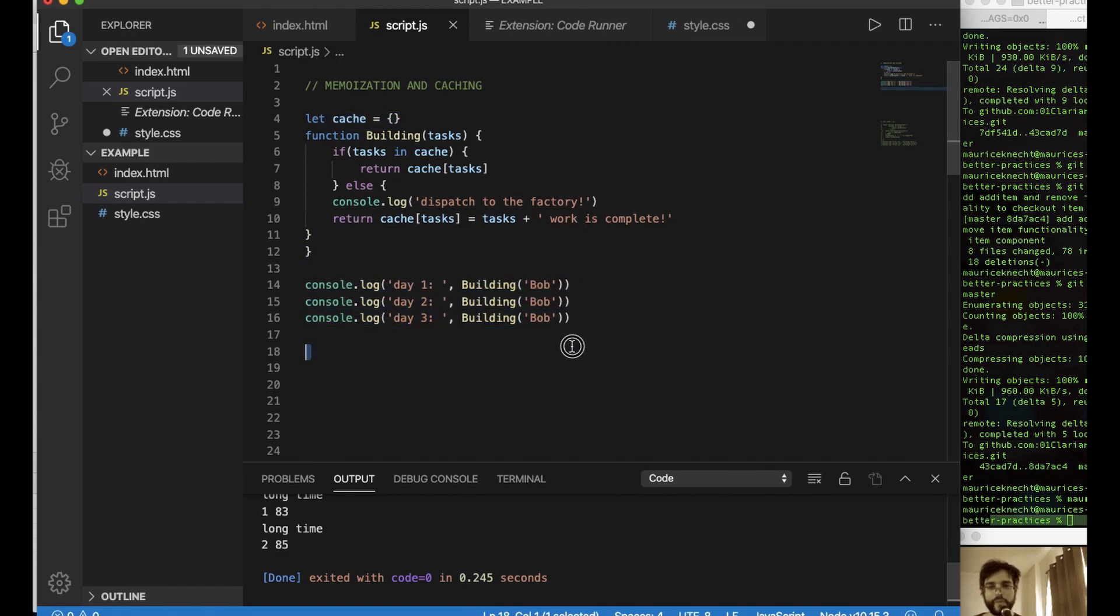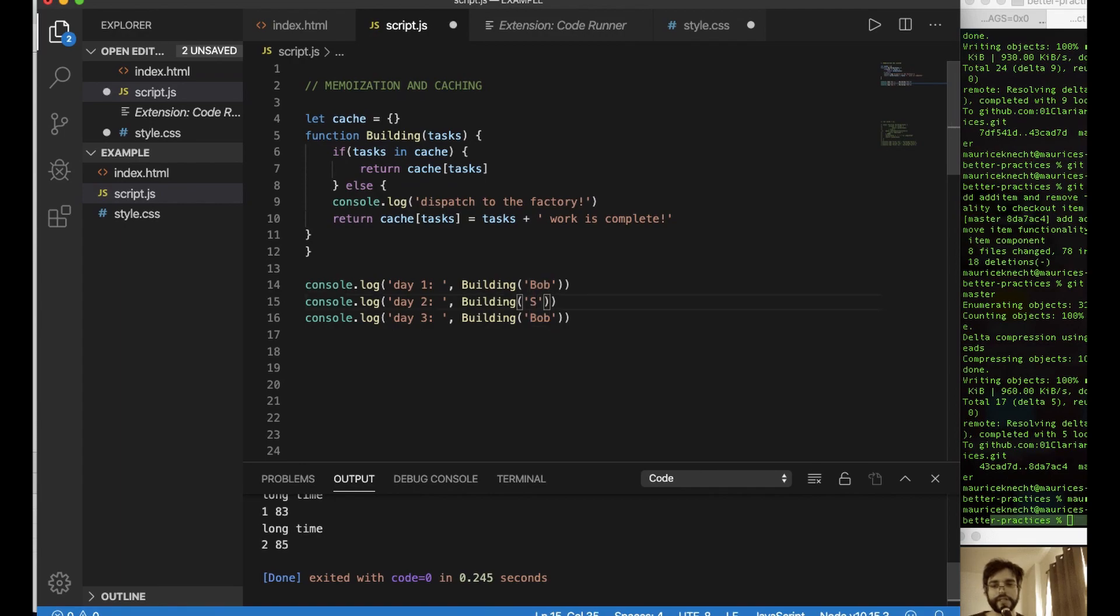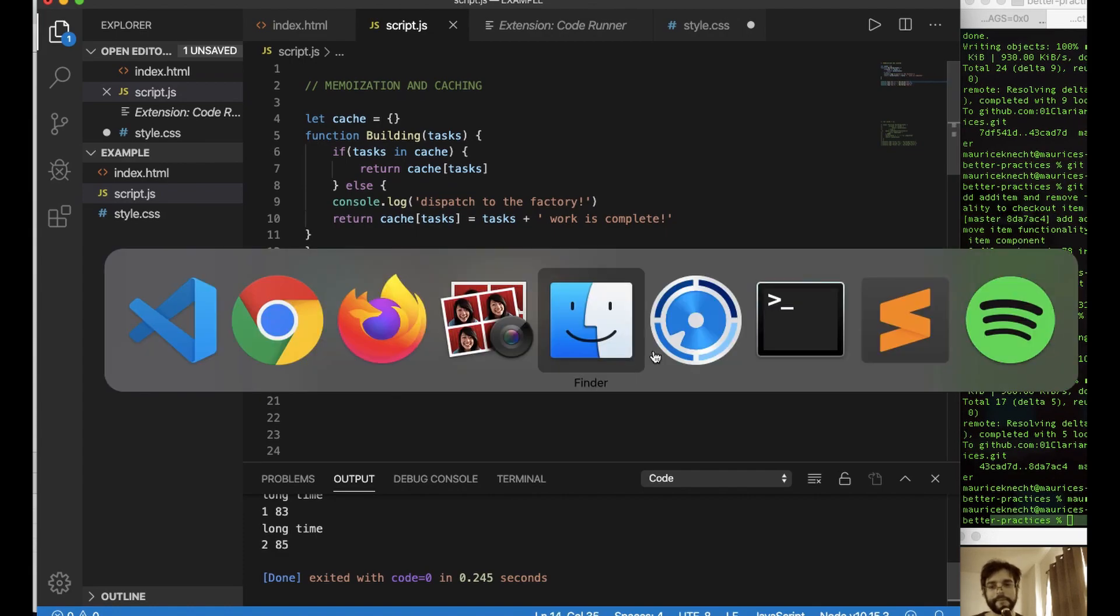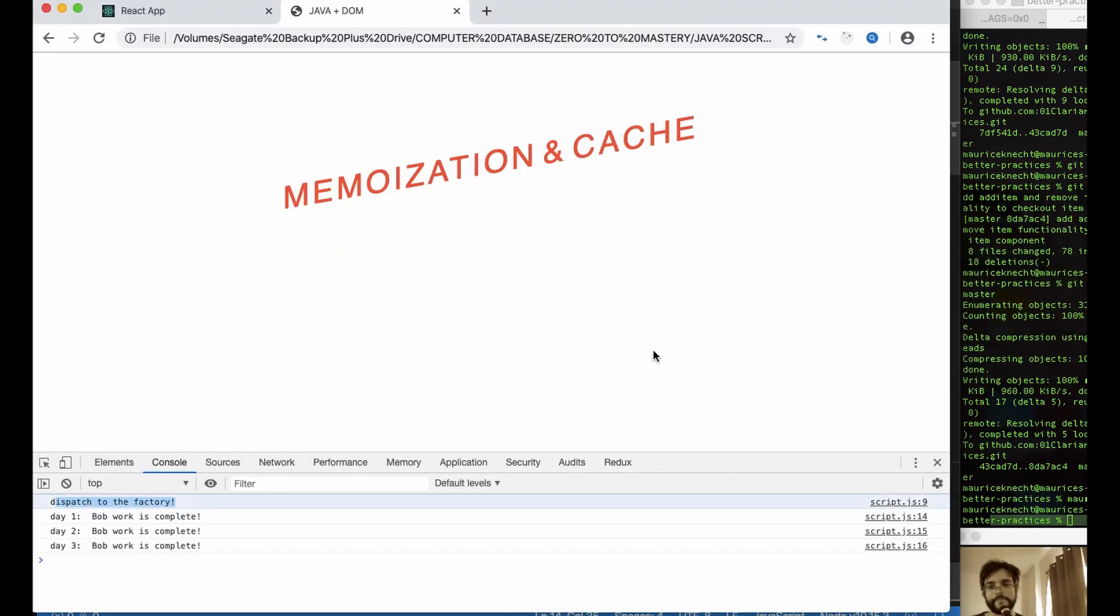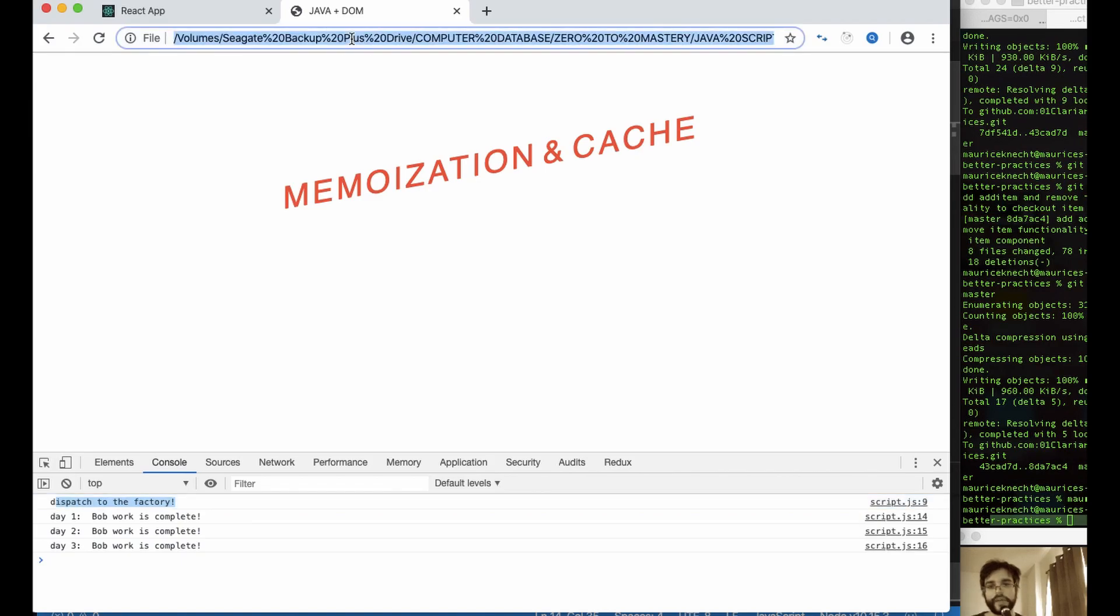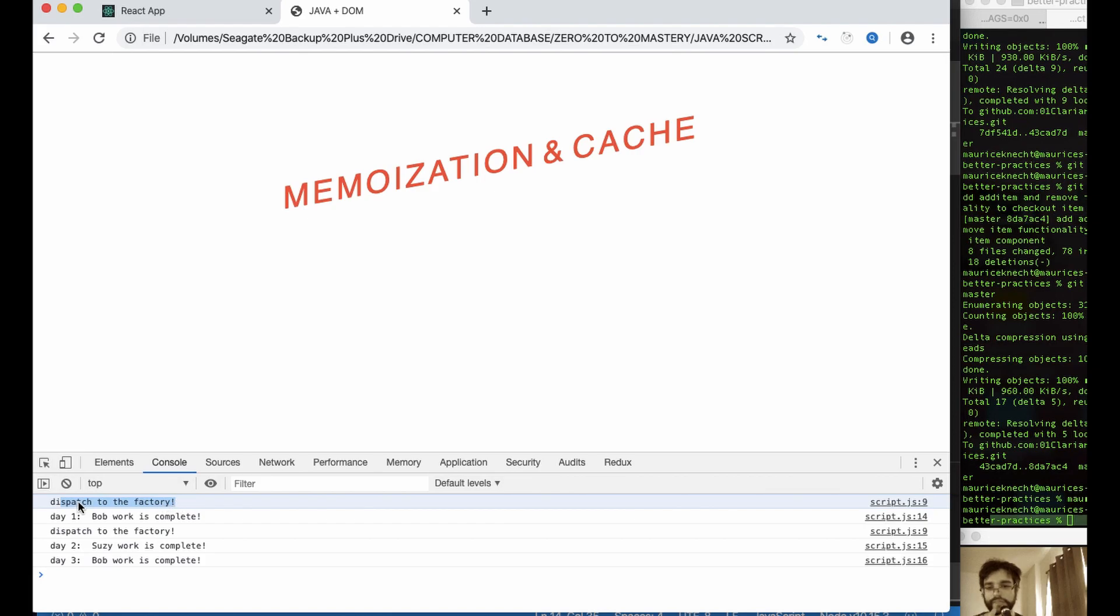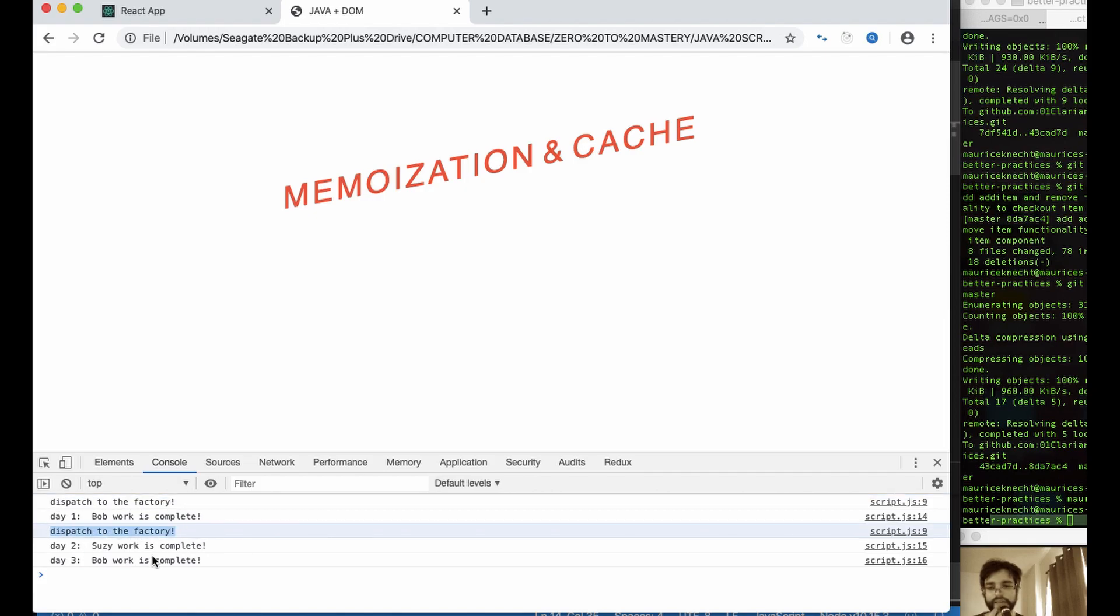So once again, that's always Bob, but let's say, for example, if this was Susie, and let's say on day two, Bob gets sick on day one, so he calls Susie. And we execute this again, we're going to see that in the first time we see that Bob dispatched to the factory day one. Bob work is complete. Dispatch to the factory. Again, Susie work is complete log. Susie went back to the factory.